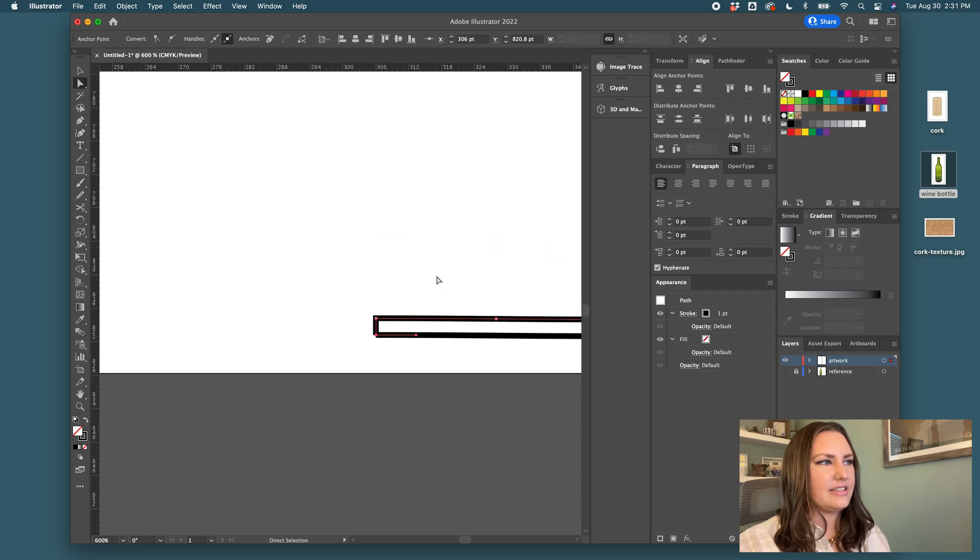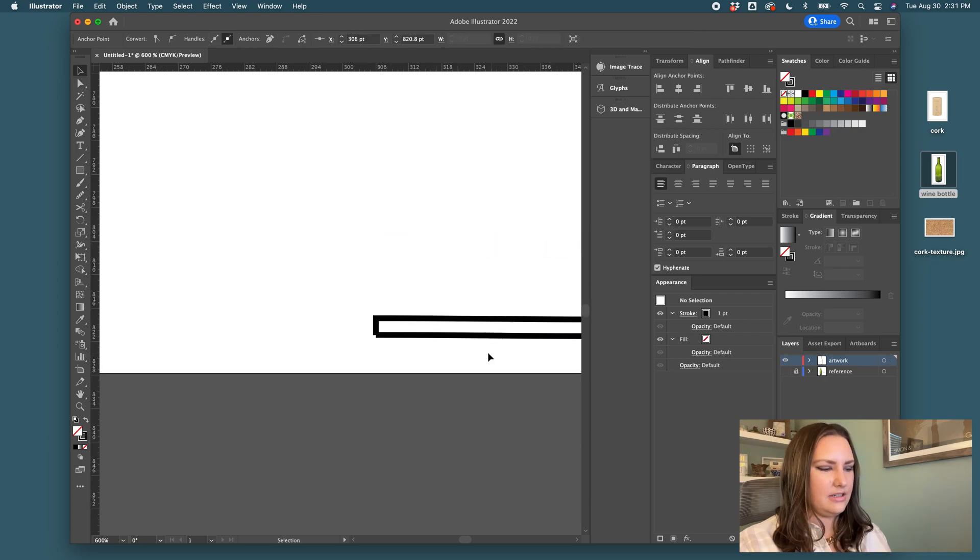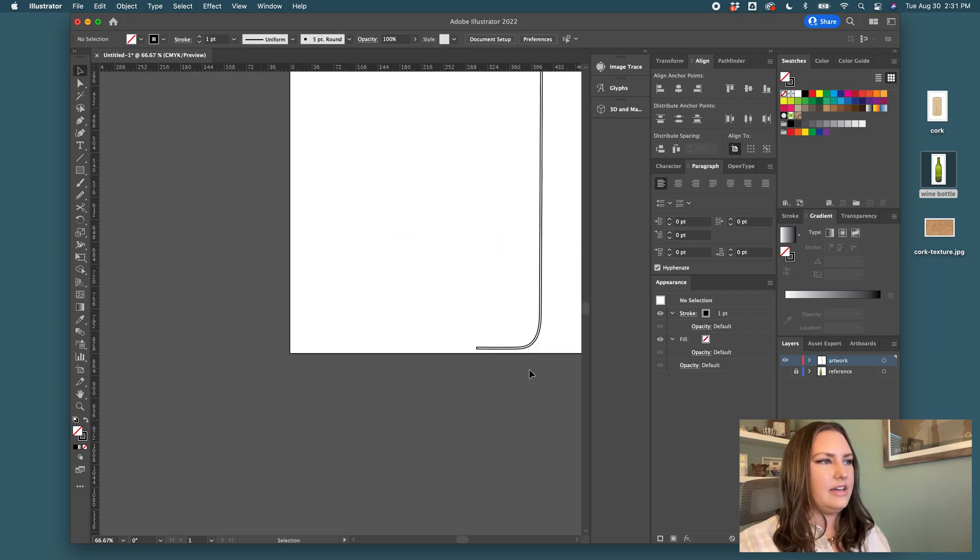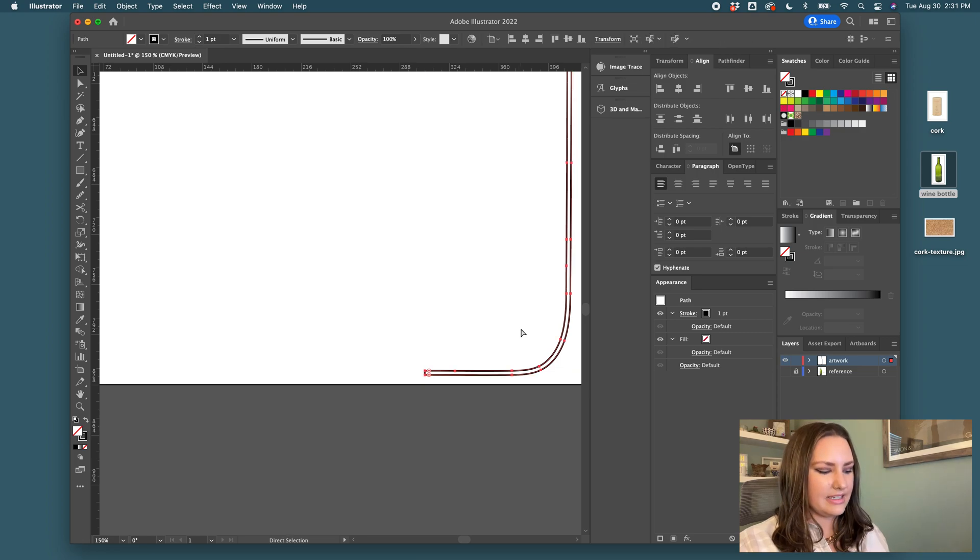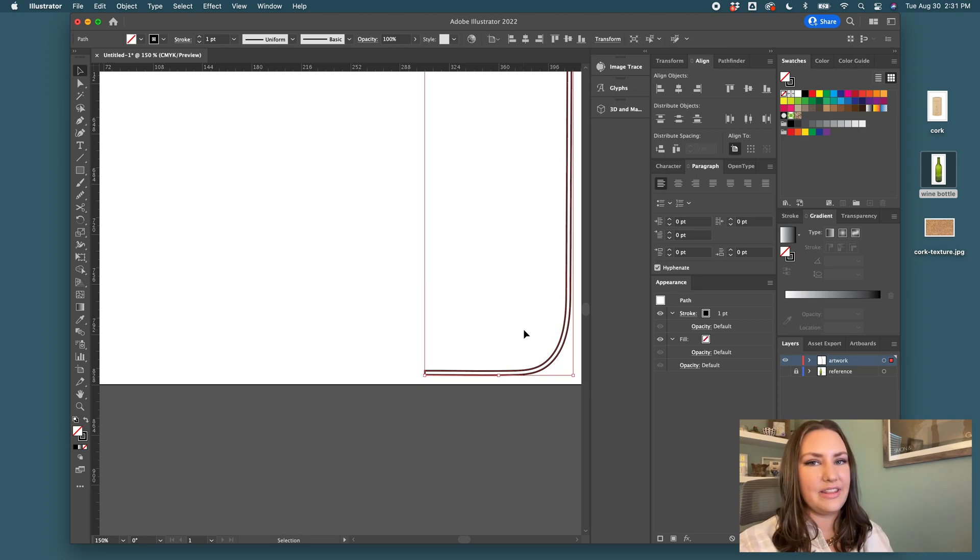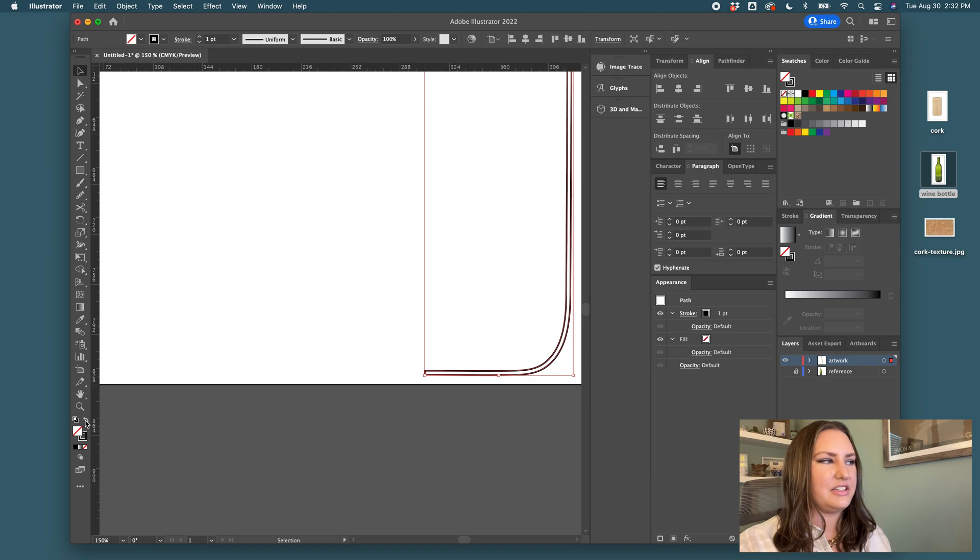And then I will move the anchor points to touch. Same with this. And now I highlight both of the paths and I hit command J to join them so that it's all one combined shape.